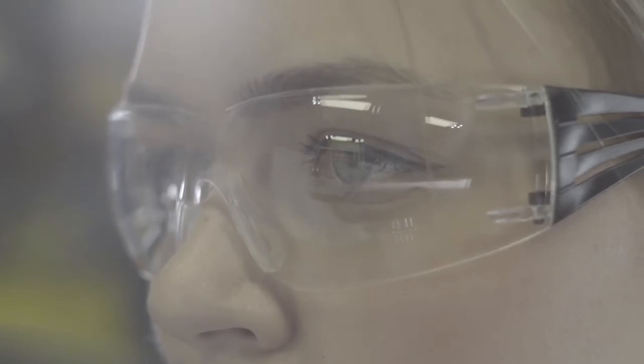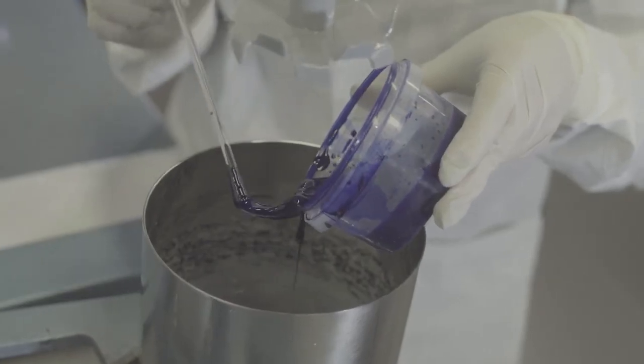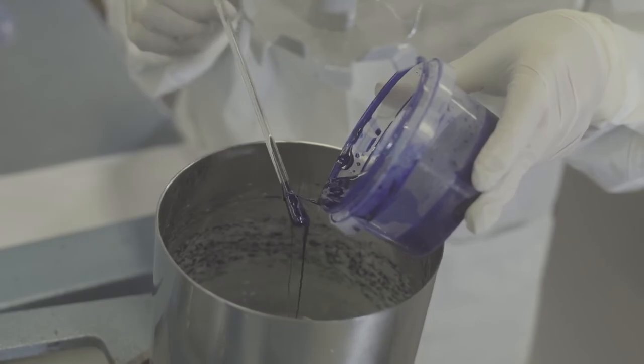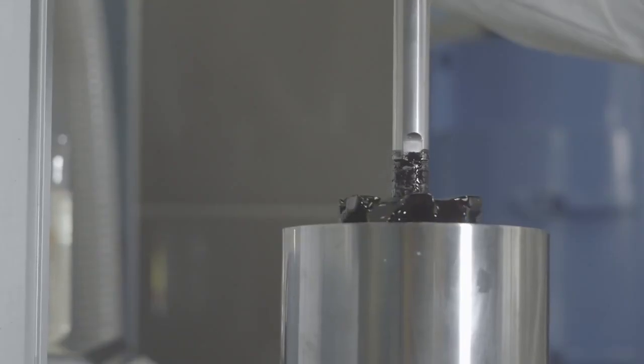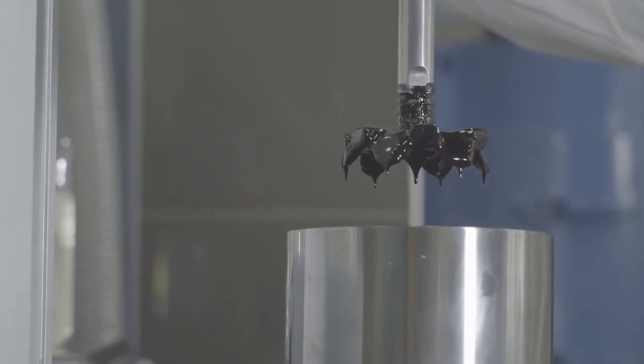When dispersed in a thermoset compound, single-wall carbon nanotubes tend to agglomerate. The shelf life of the final compound in the liquid state must be determined experimentally for each particular compound.